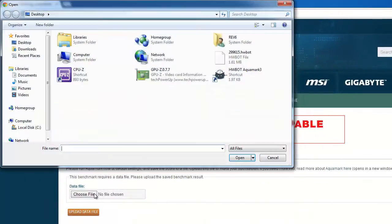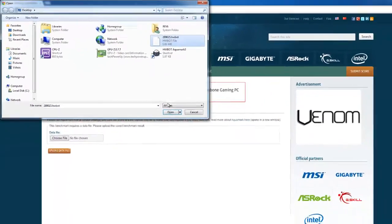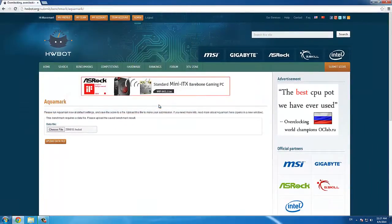Here we can choose our data file. Click Upload data file.